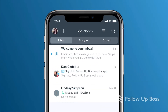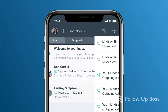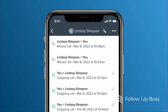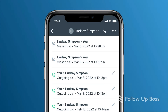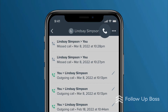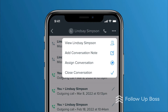The Inbox is where you'll see new replies from your Follow Up Boss contacts, whether it's a new email, text, missed call, or voicemail. You can tap on any items from your inbox to open it and take action. You can tap on the contact's name to see their profile, tap the phone icon to call them, and tap the three dots here to see more options. If you want to assign the conversation to a team member to reply, you can do that here.